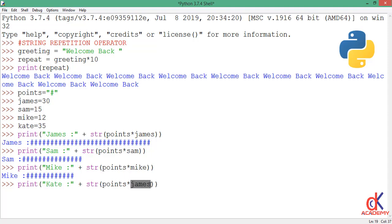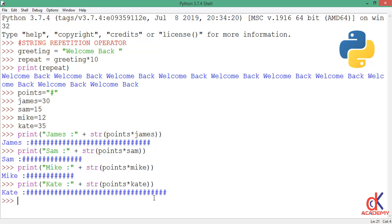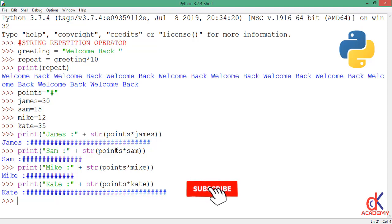And I will paste again, this time for kate. Kate, I'm repeating 35 times, which is the score for kate. Okay, so here you see at a glance, you can see that kate has the longest bar, followed by james, followed by sam, then mike, in accordance with the points they have here.